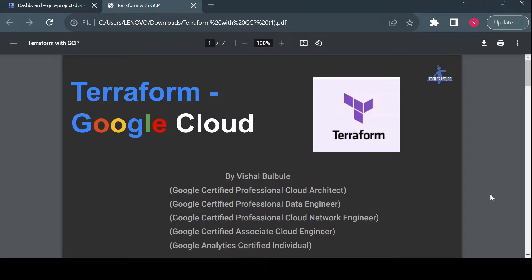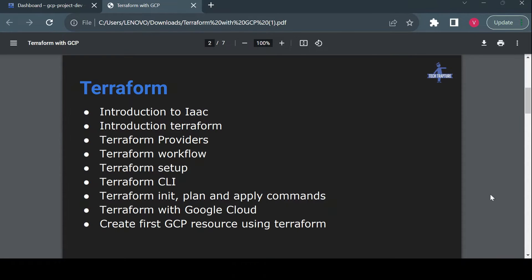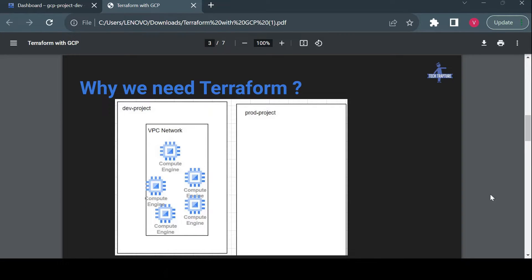Hello, welcome to TechTapture. I'm Vishal Bulbule, and in this video we are going to see how we can use Terraform to create Google Cloud resources. We'll cover an introduction to IaaC (Infrastructure as Code), an introduction to Terraform, what a Terraform provider is, and how we can set up Terraform with a command line utility.